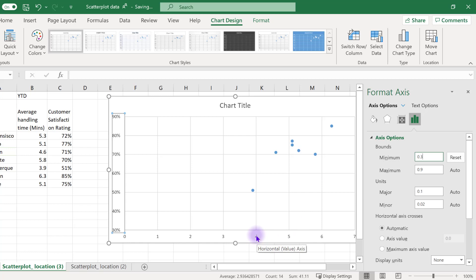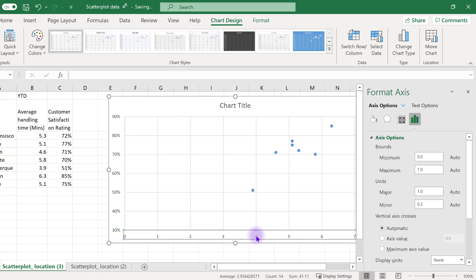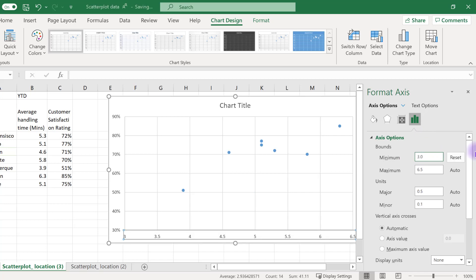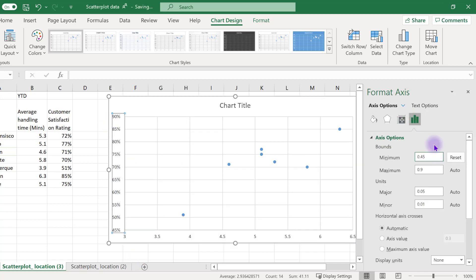We also need to change the X axis. Follow the same steps — double click or right click on the X axis to access the Format Axis menu. Select axis options and adjust the lower bound. I'm going to see what happens if I start my X axis at 3. You can continue to adjust your axes as needed so the data displays over the whole area of the chart.